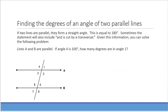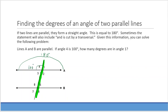The next problem is finding the degrees of an angle formed by two parallel lines. If two lines are parallel they form a straight angle equal to 180 degrees. The transversal is the line cutting across them. Lines A and B are parallel; if angle 4 is 100 degrees, what is angle 1? The whole angle is 180 degrees, so we subtract 100 degrees — angle 1 is 80 degrees.